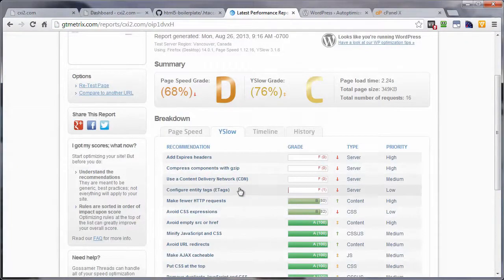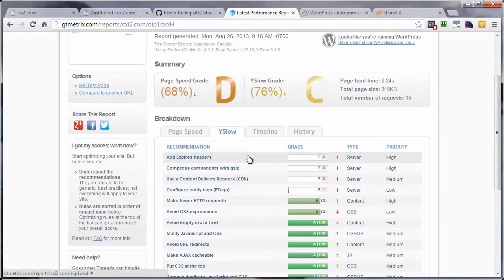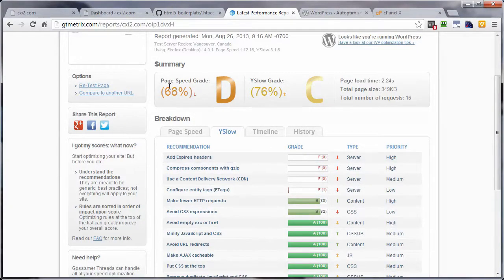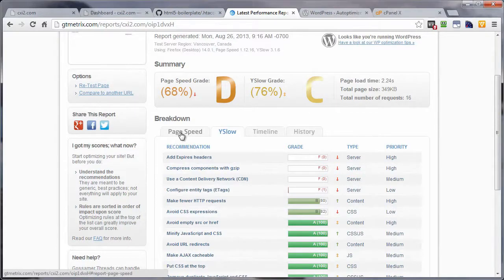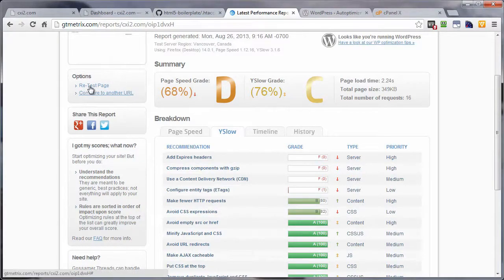And remember, for the YSlow we've got a fat zero, and for the PageSpeed we had 25. Let's go ahead and rerun this test.